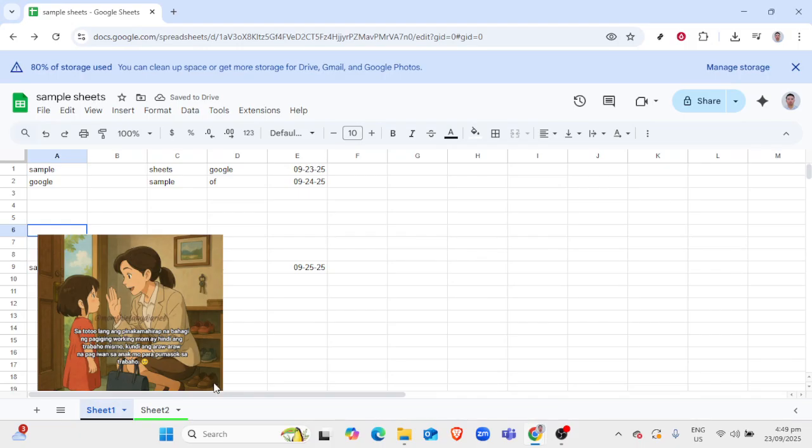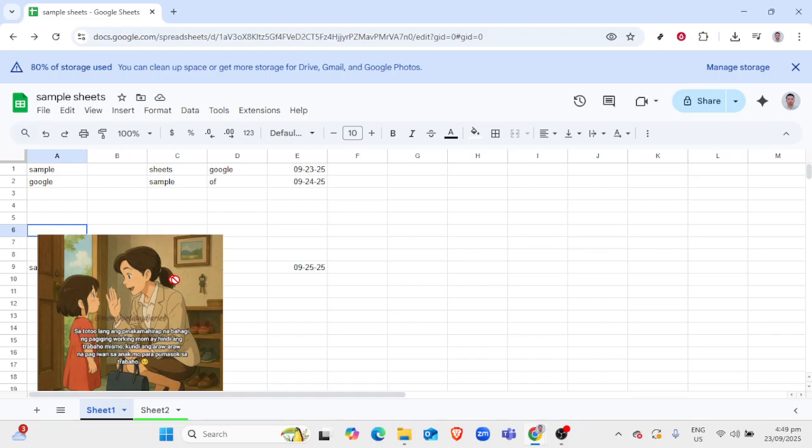There you have it! A simple way to add a personal touch to your workbooks. With this technique, your Google Sheets can look as good as they are functional. Thank you for tuning in, and I hope you found this guide helpful.